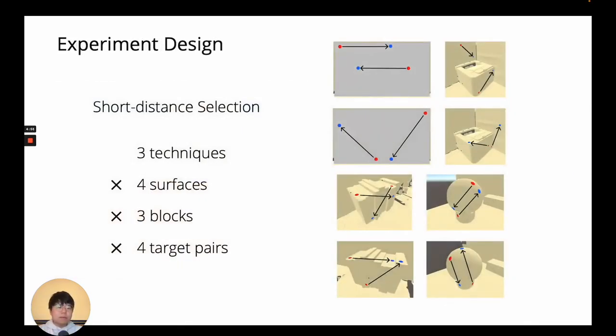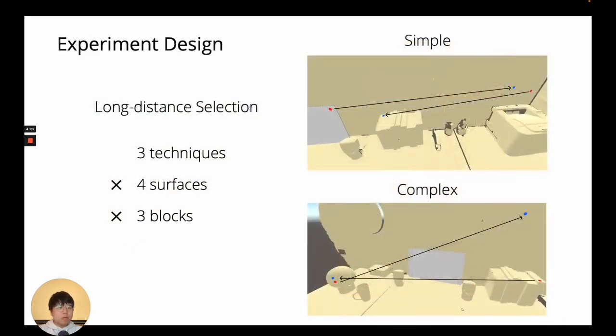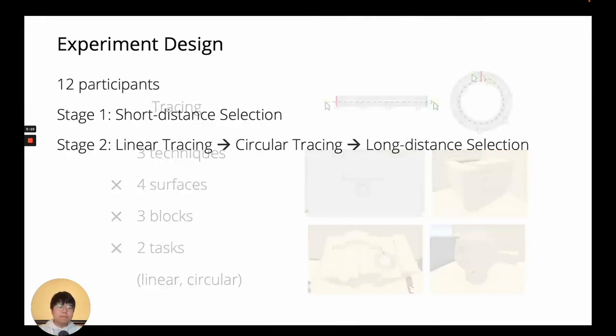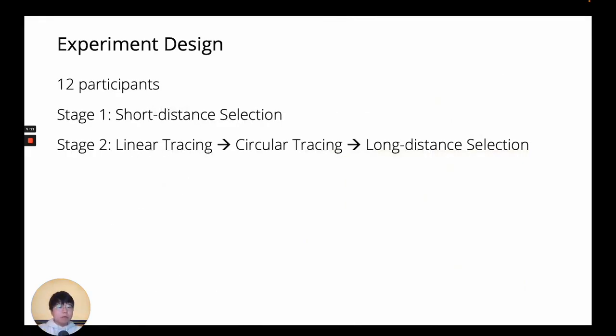We tested three types of tasks: 30cm short distance selection, 1.5m long distance selection with simple and complex variations of the surface complexity between targets, and tracing tasks with linear and circular variations. We had 12 participants who performed short distance selections in the first stage, and the rest of the tasks in the second stage.